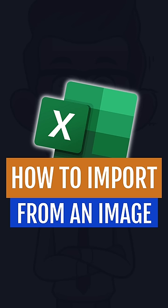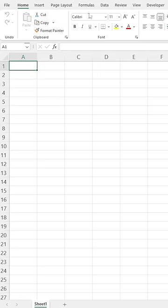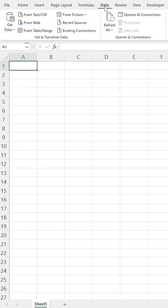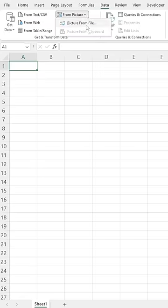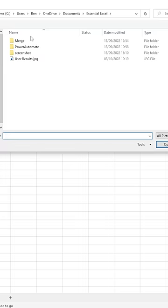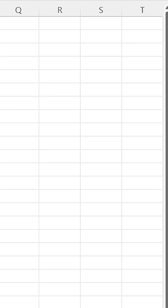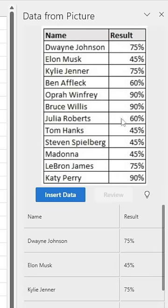Did you know you can import data from an image in Excel? All you need to do is go to your Data tab, From Picture, Picture from File, select the file required, and let it import.